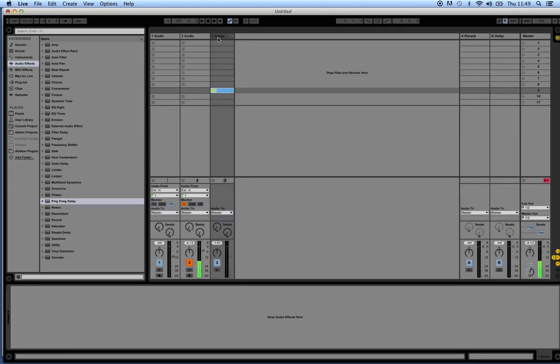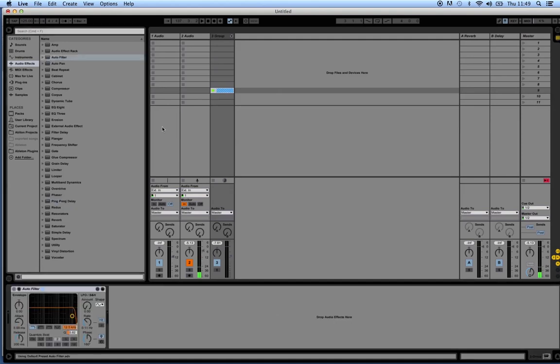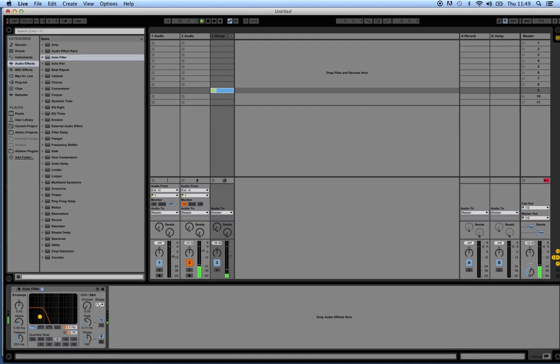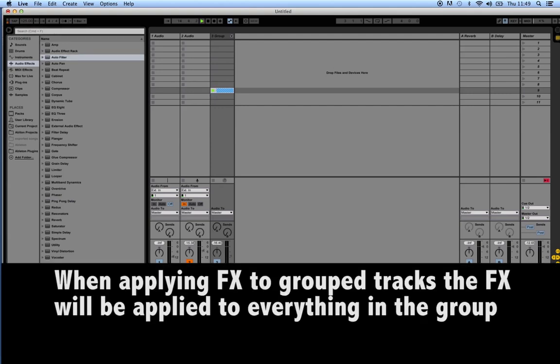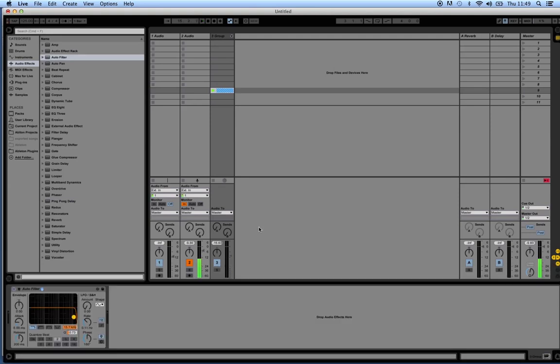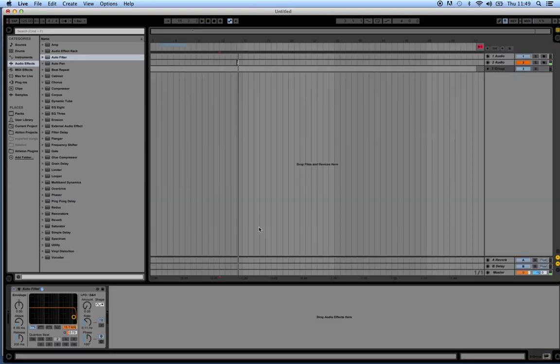This is useful for when we want to apply a filter to all of these channels. We can drag that down, and now that means it's applying the effect on both channels.